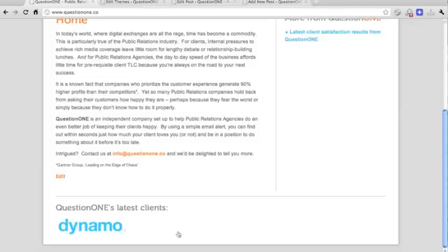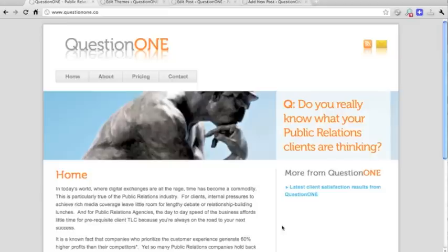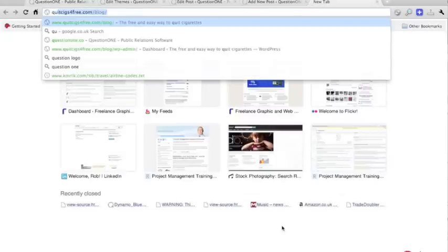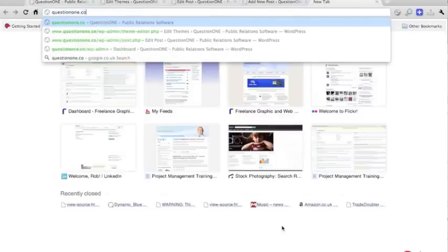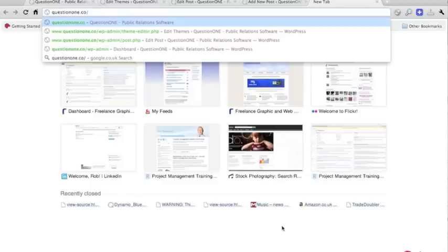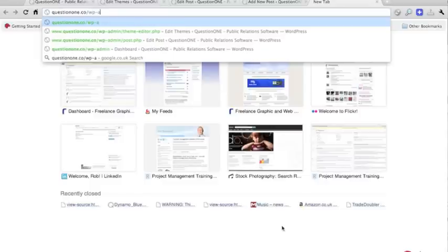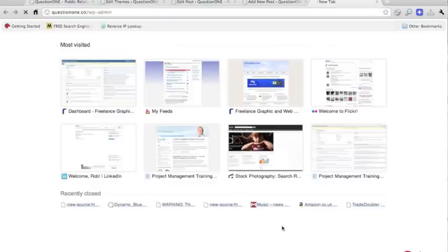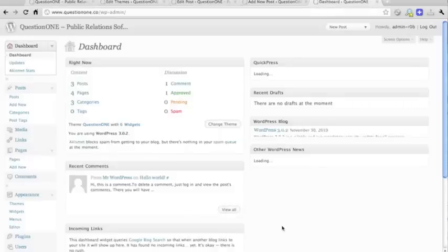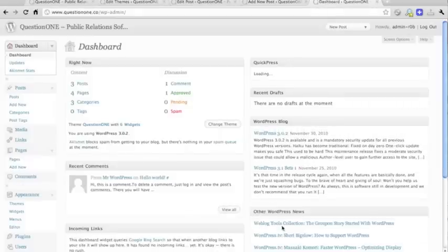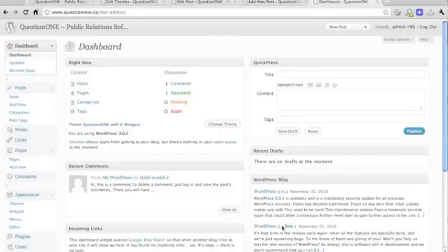In order to put another logo there, you need to go into the WordPress backend, which you start typing the name of the site, and then forward slash wp-admin. In order to go into the backend, you'll have to put your username and password.